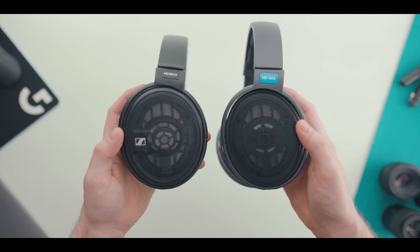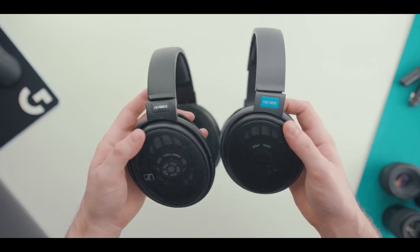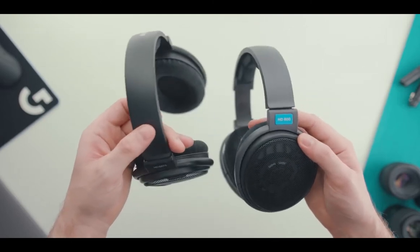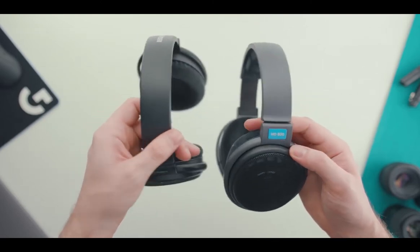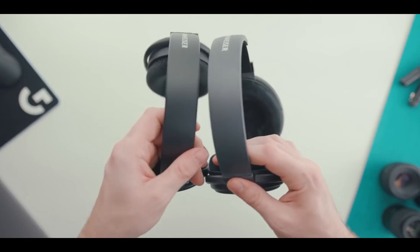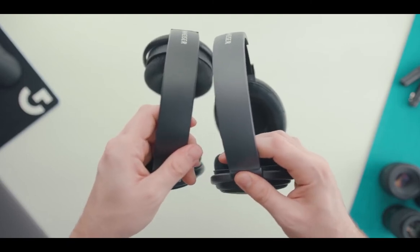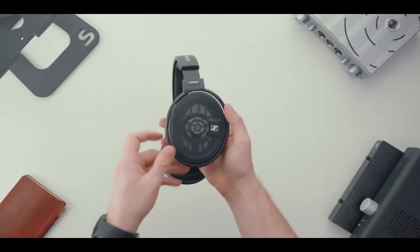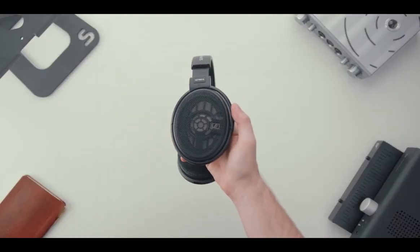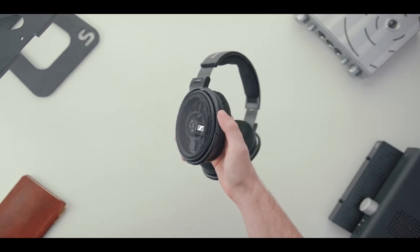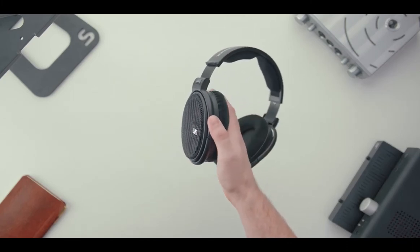Sennheiser HD 600 took the detailed tone delivery to new territories, allowing audiophiles to spot new details in long-time classics. The modular design easily makes it one of the most user-friendly pieces of tech we've tested in recent memory.